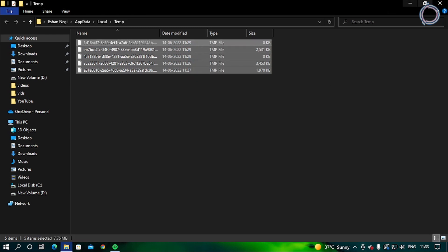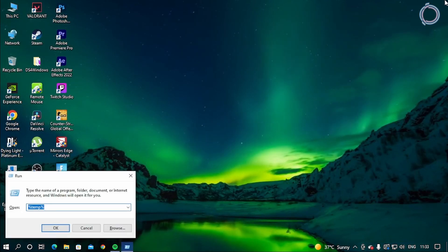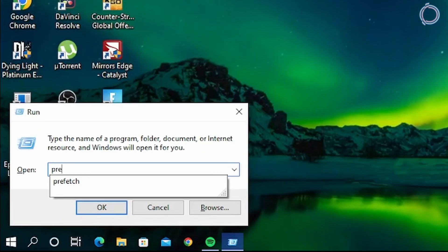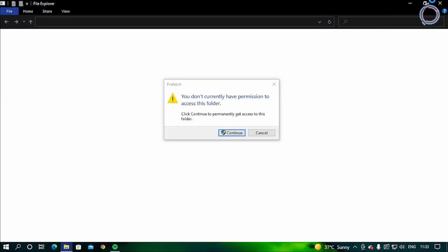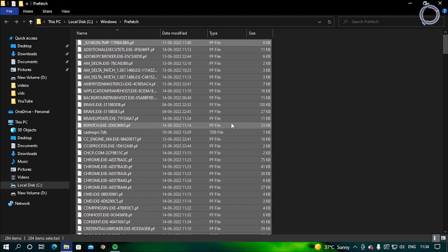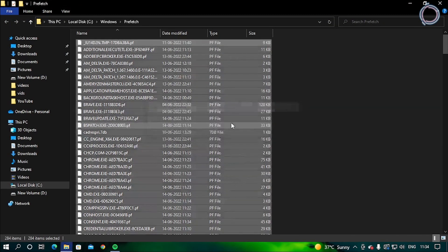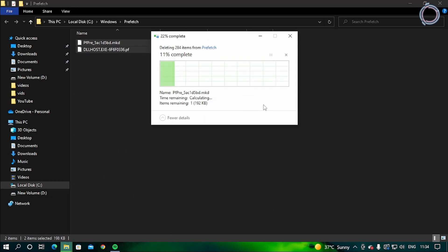Now hit Windows+R again and this time type 'prefetch.' Click continue, Ctrl+A, Shift+Delete, and skip the files that cannot be deleted.